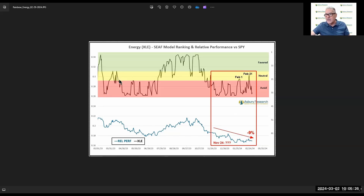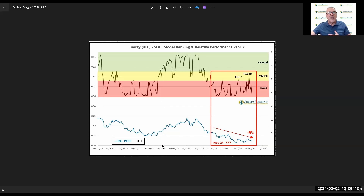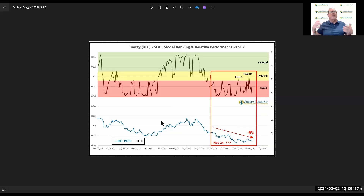Here's a perfect example — this is last year, beginning of April through the beginning of July. We were stuck in avoid territory in XLE, and look what happened to relative performance: XLE was underperforming SPY. Then we had this really sharp move in the latter part of July that for the most part stayed in favorite territory until the end of October of this past year — and look at this relative outperformance. So the CEEF model can tell you not only what to be in, but what to avoid. I think the avoid is every bit as important as what to be in.